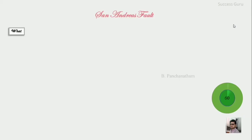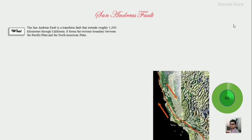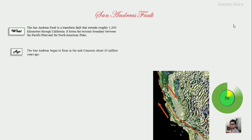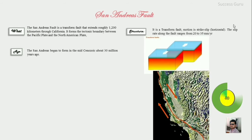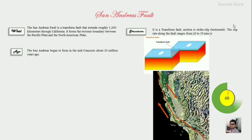The San Andreas Fault is a transform fault that extends roughly 1200 km through California. It forms a tectonic boundary between the North American plate and the Pacific plate, and it may have formed during the middle Cenozoic, approximately 30 million years ago. It is a transform fault where the movement is strictly horizontal at a rate of 20 to 35 millimeters per year.